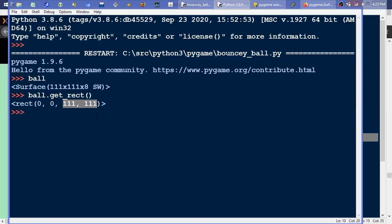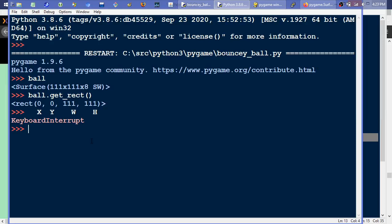It gets a little confusing because these are x, y coordinates. So there's an x, a y, and then a width and a height. We've got the x value, the y value, the width value, and the height value.